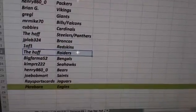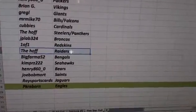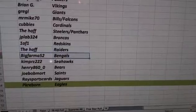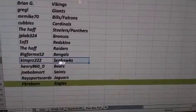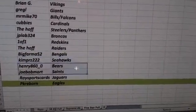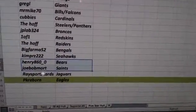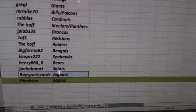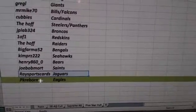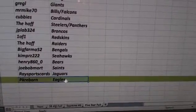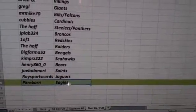The Hoff, Raiders. Bigfarmer, Bengals. Kim, Seahawks. Henry, Bears. JoeBobaMart, Saints. Rayssportscards, Jaguars. And PK Reborn, Eagles.